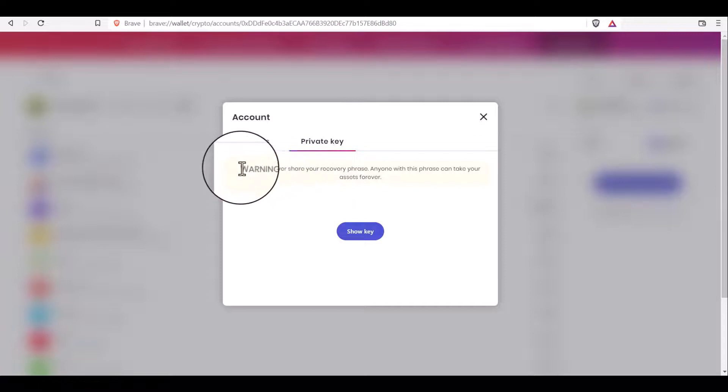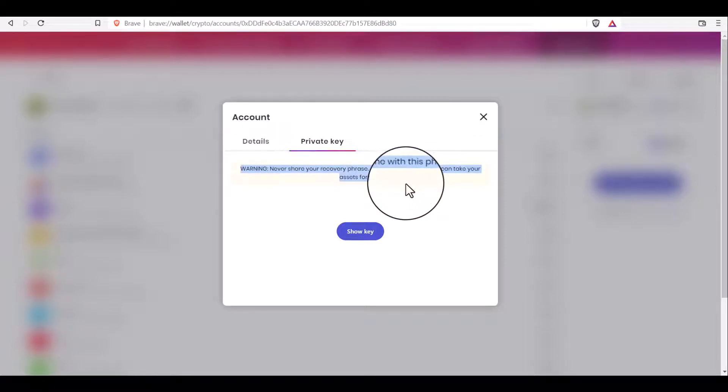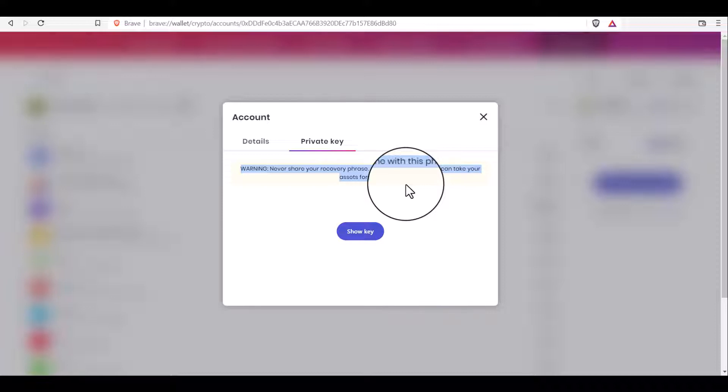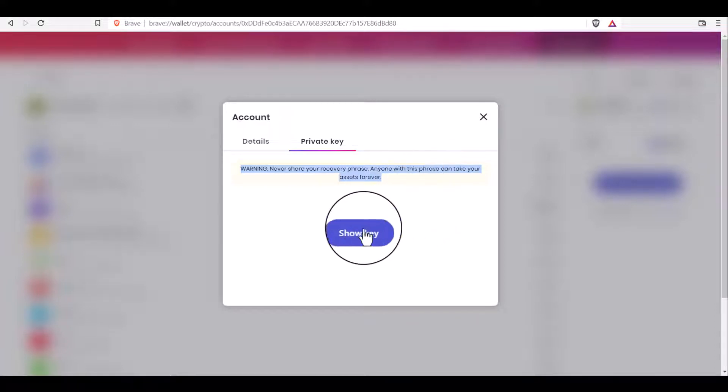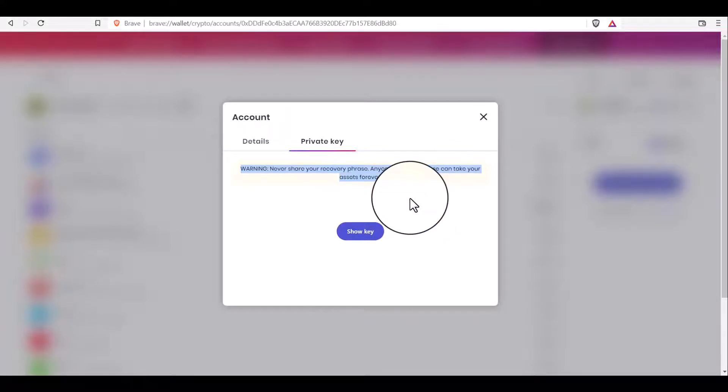There is a security warning here: never share your recovery phrase. Anyone with this phrase can take your assets forever. So please do not show or share this private key with anyone. Click on show key and copy your private key to the clipboard.